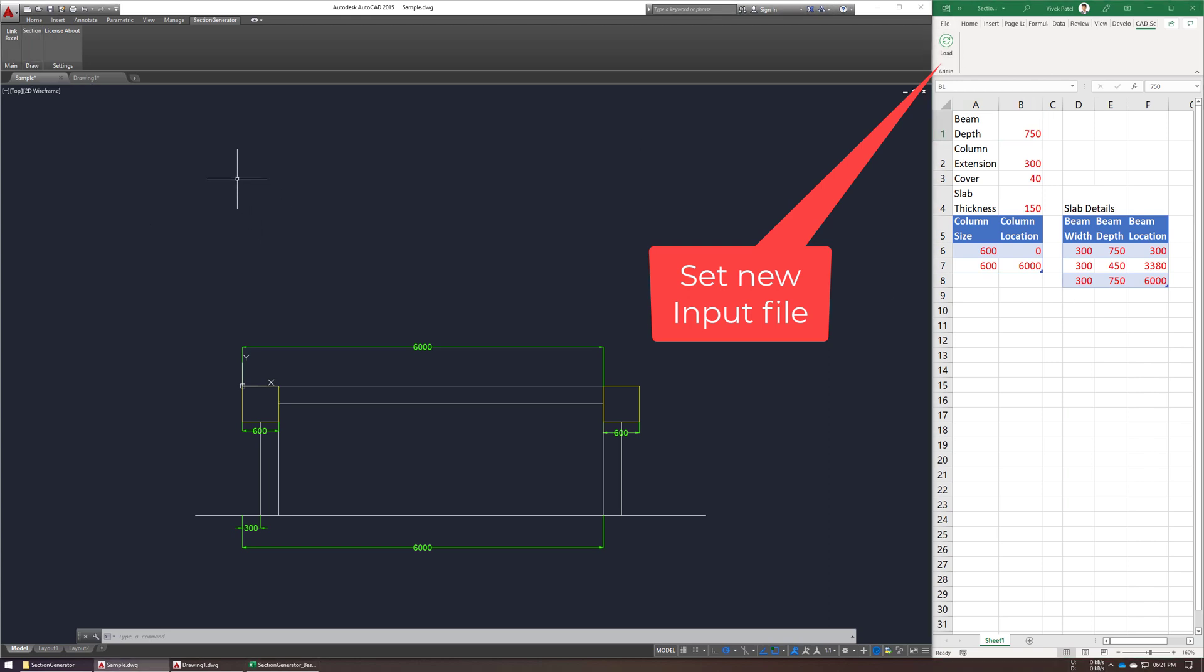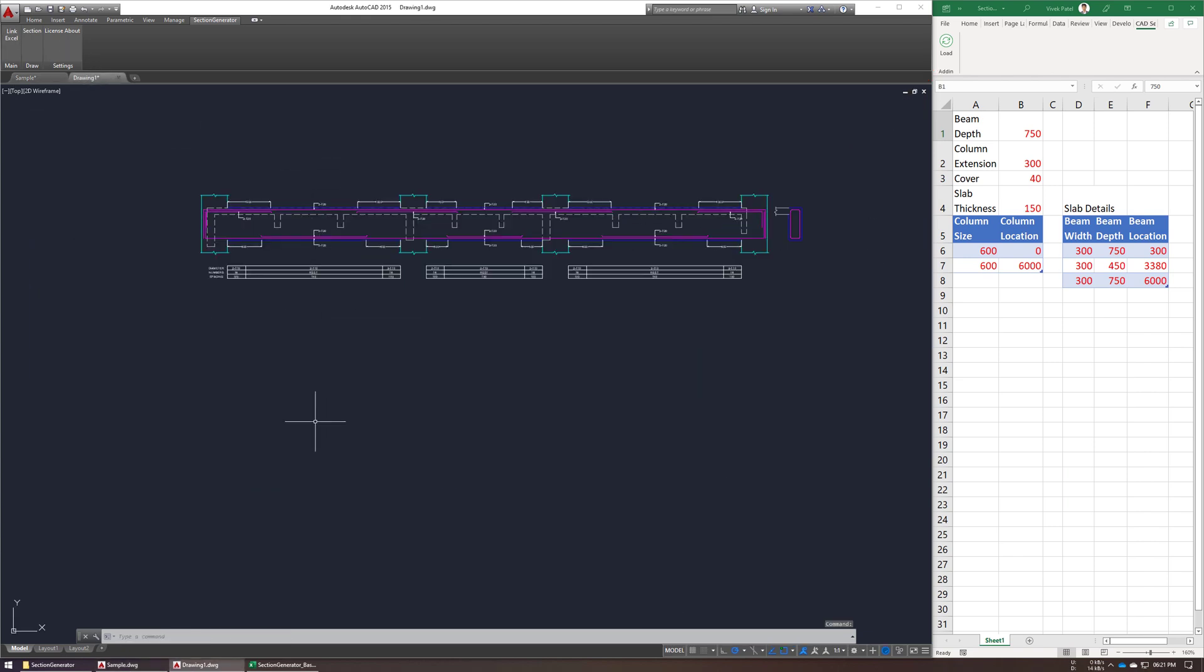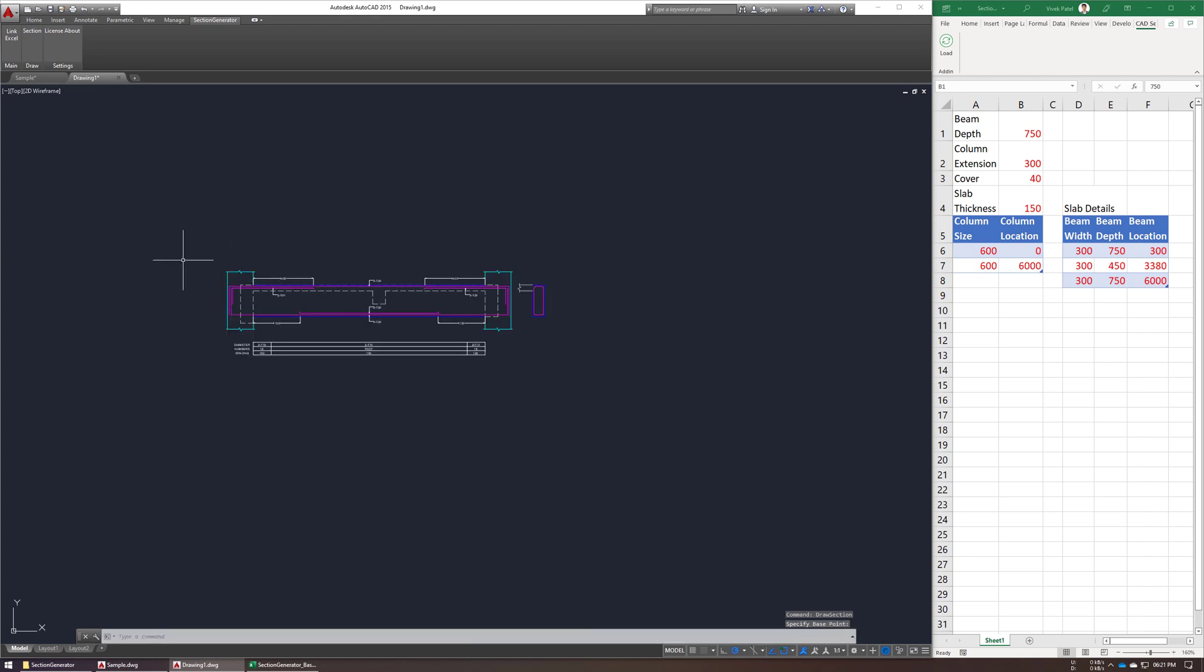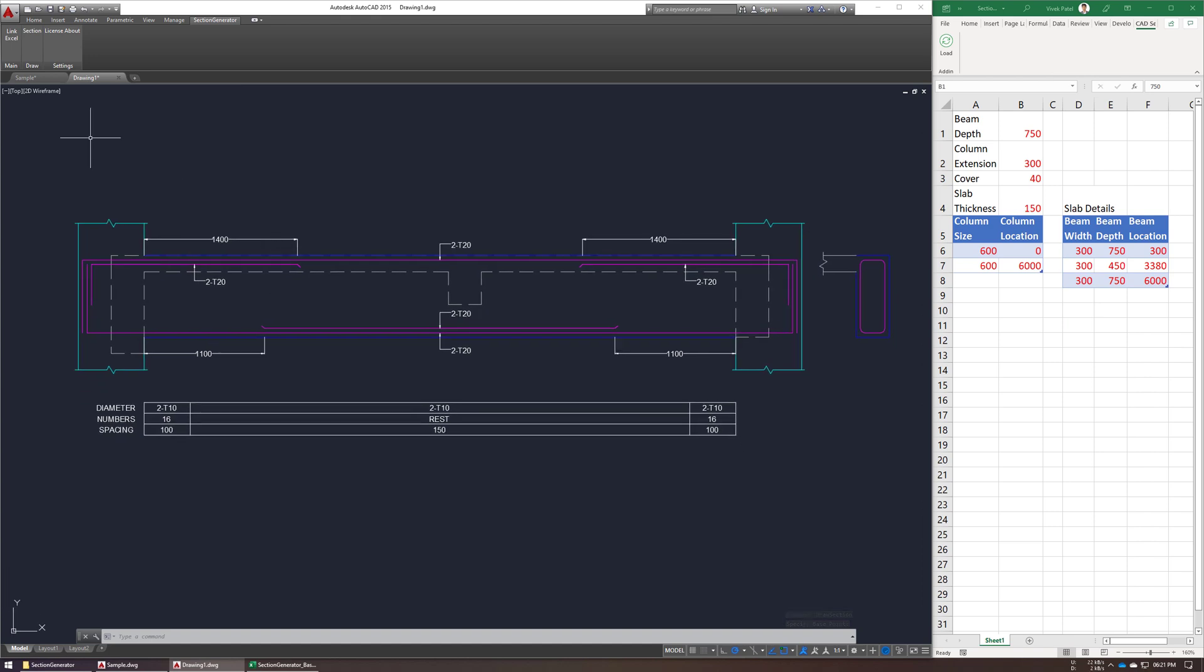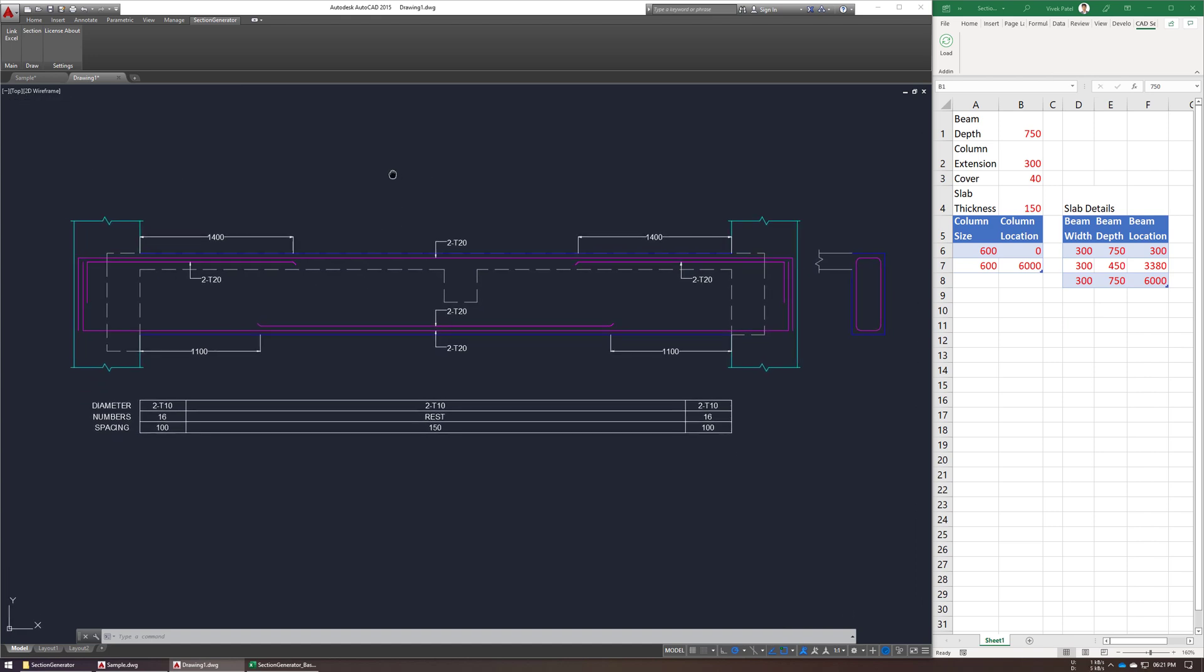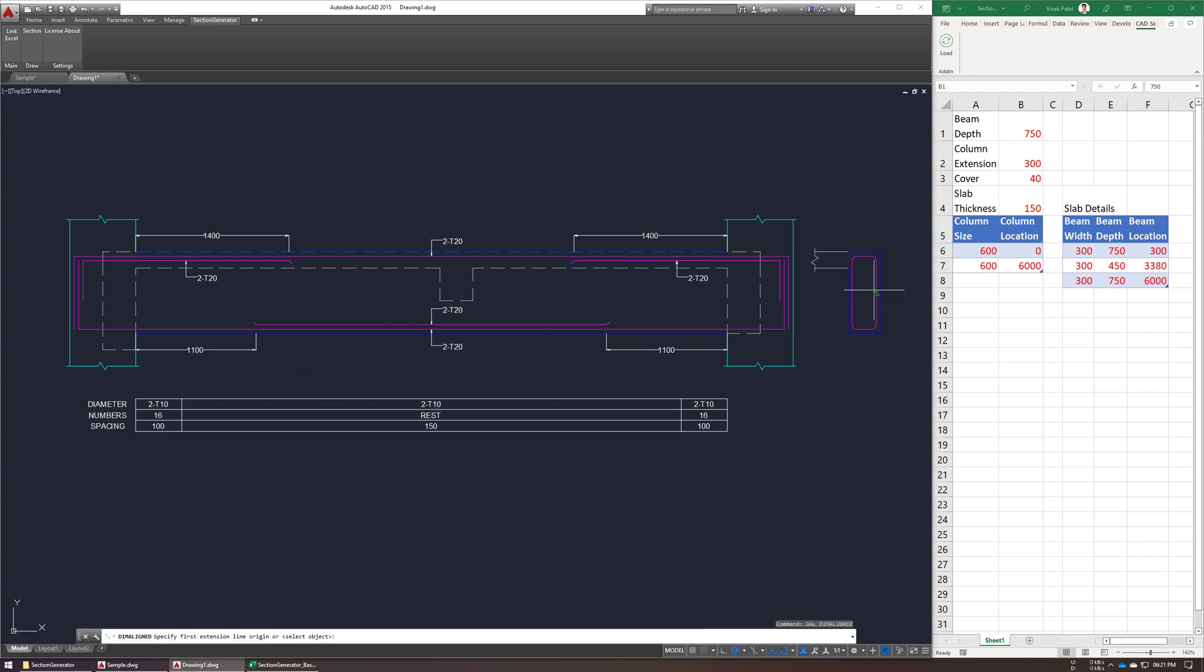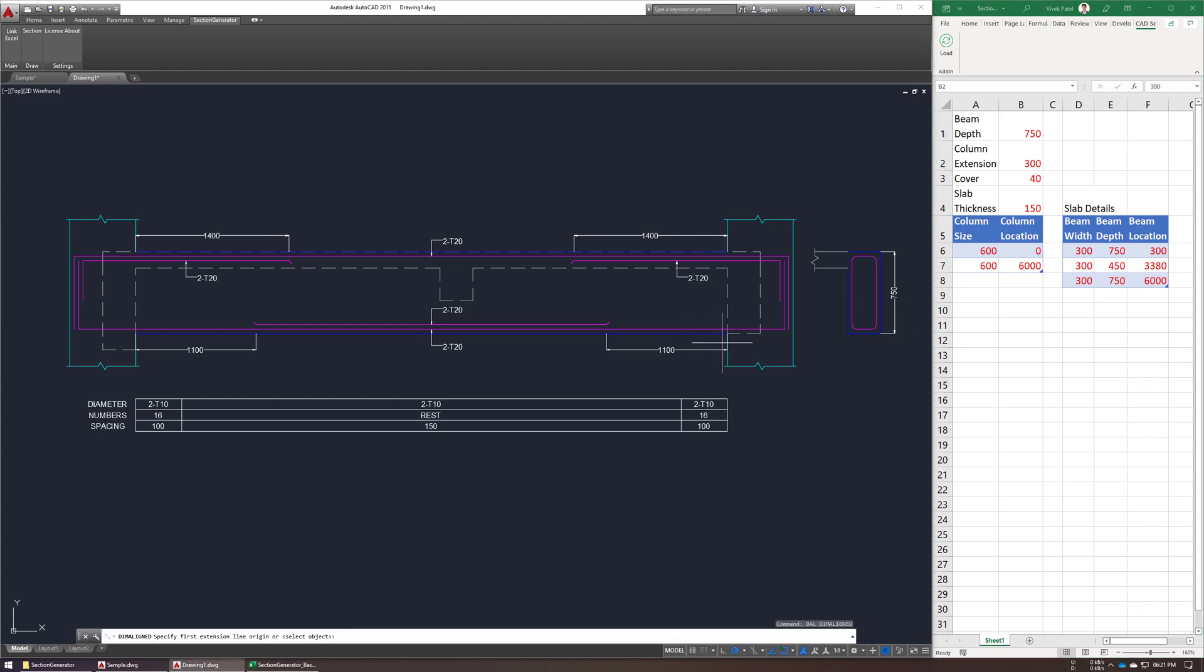For inputs, first input is our Beam Depth, so let me just check, so it's 750mm, column extension 300mm, so it's basically distance from face of Beam.